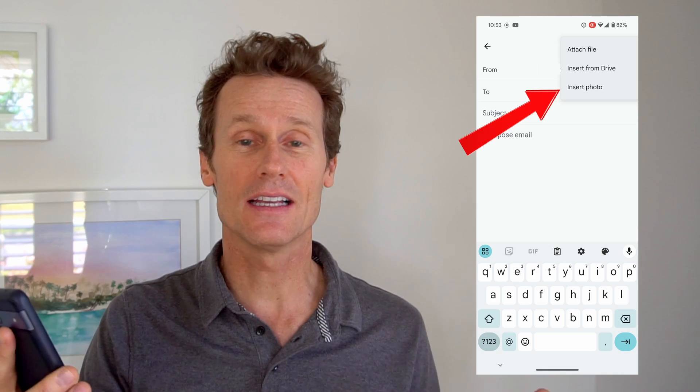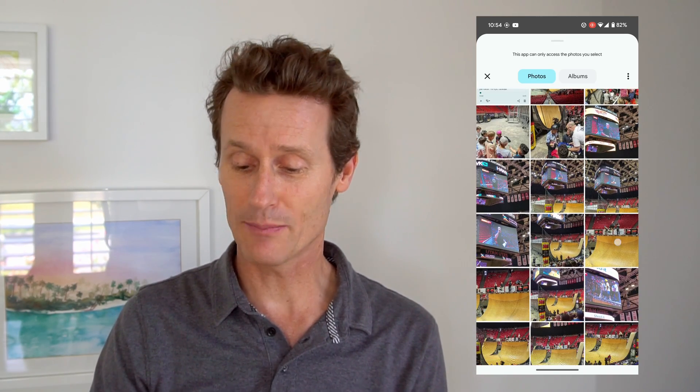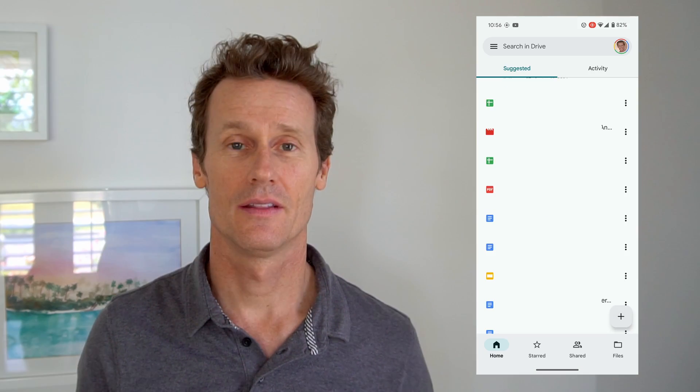I'm going to click insert photo. It'll pull up all the photos on my phone. I was at this cool skateboarding event last night watching Tony Hawk and some of the legends skate on a big vert ramp, so I'm going to pick one of those photos. You can address it to whoever you'd like and just click send.